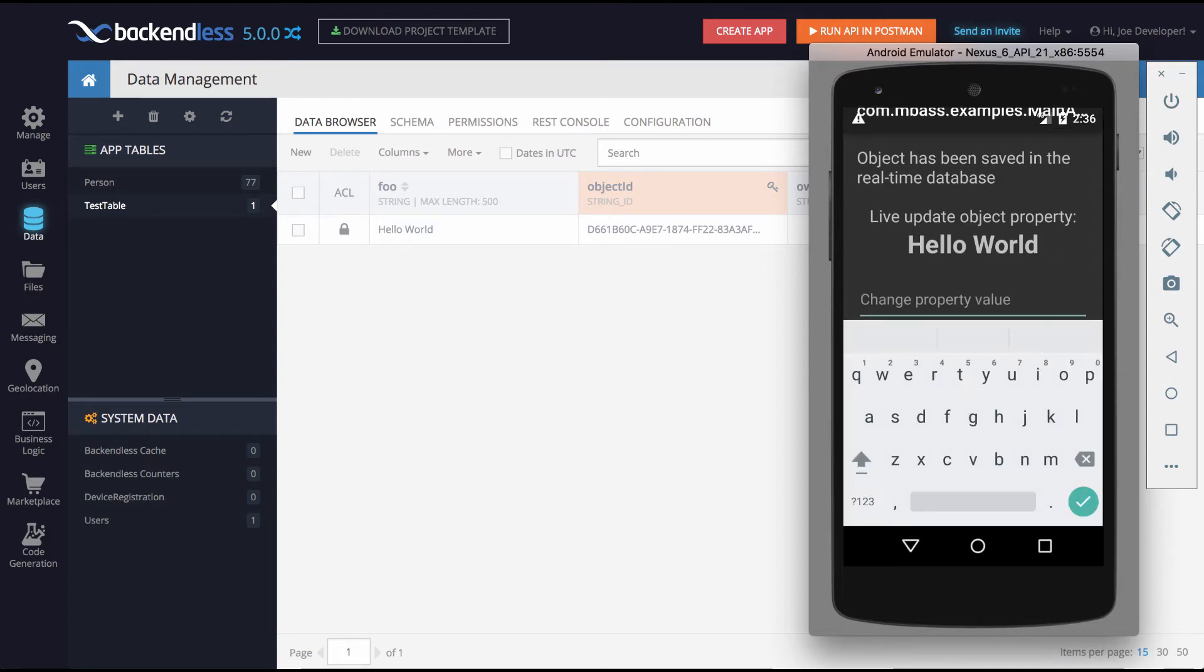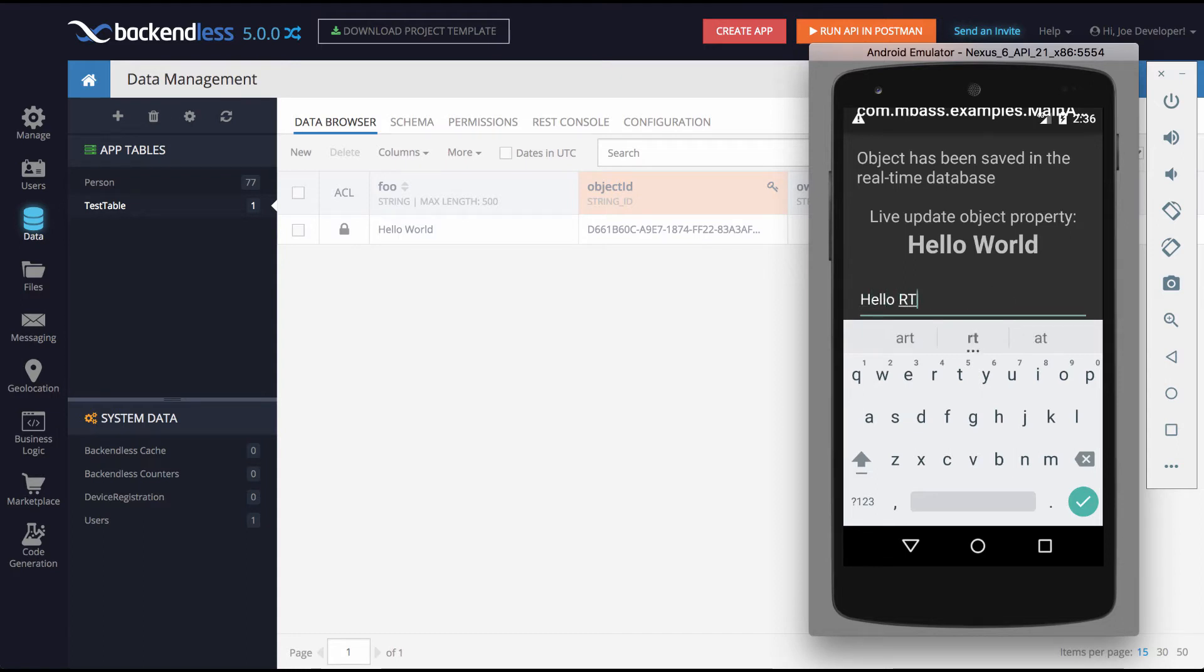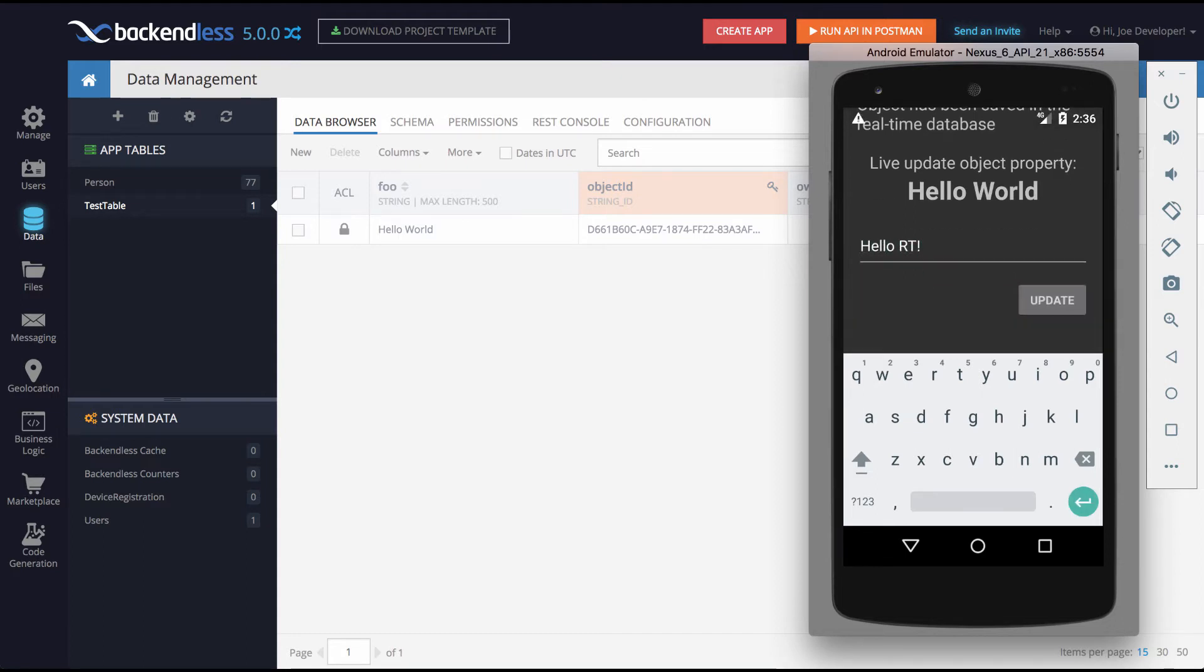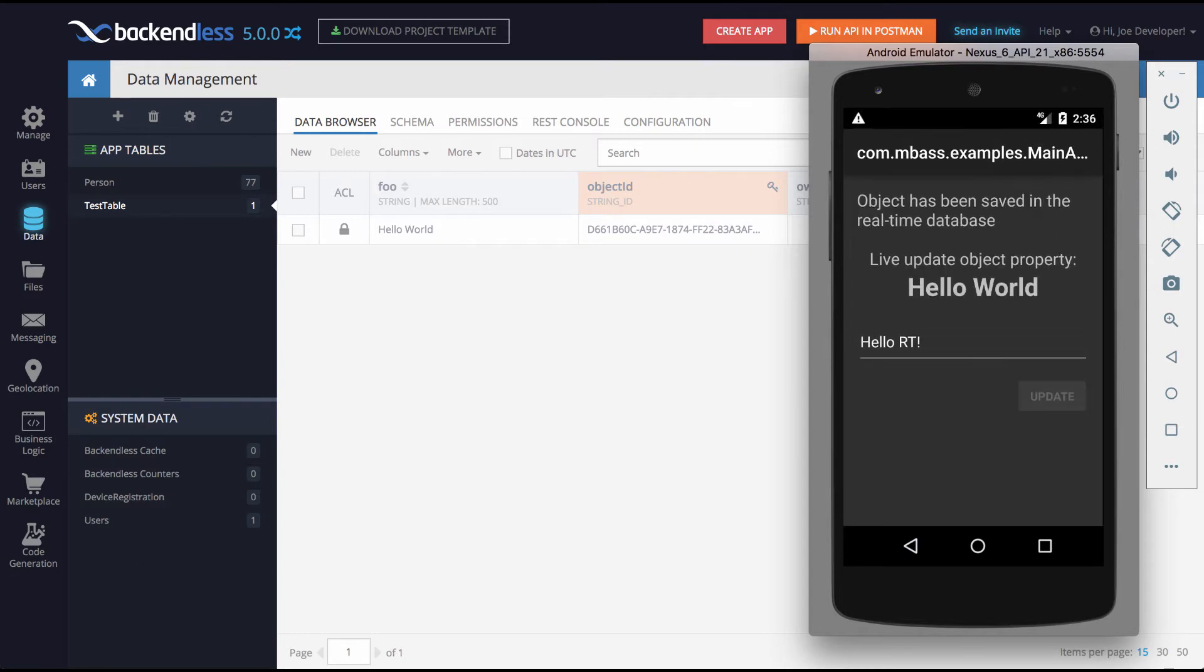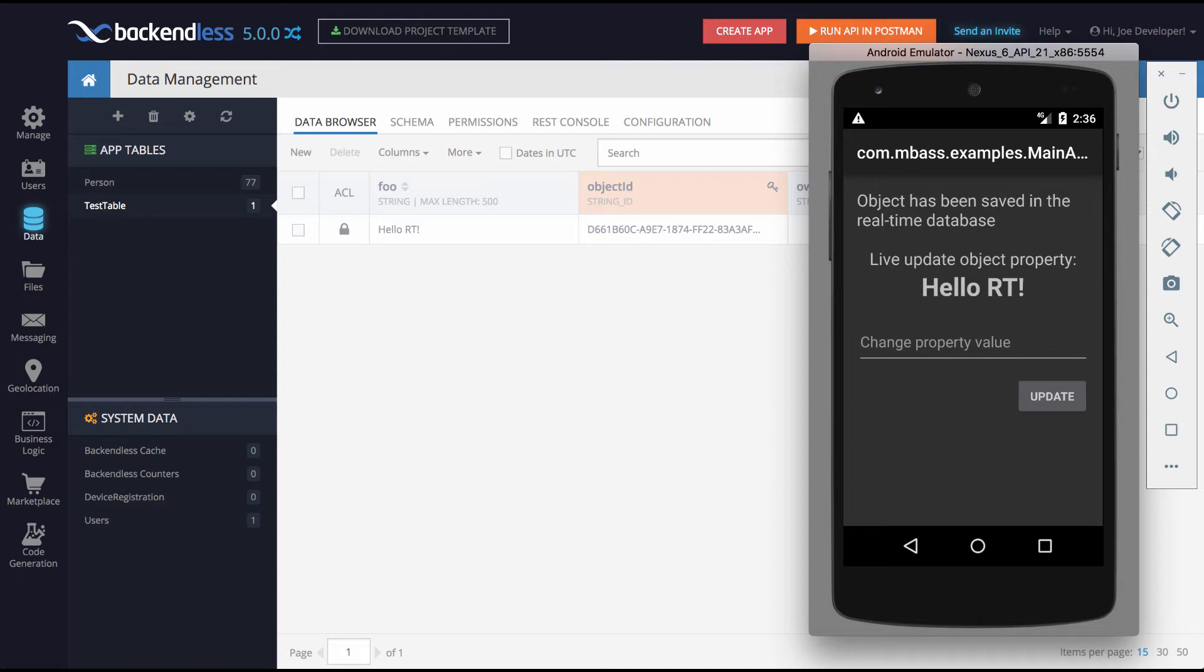In fact, if I were to modify that property value right here in the UI and I will say hello RT for real-time, then save this object in the database, we can see that the console automatically updated to hello RT and the object itself also got updated.